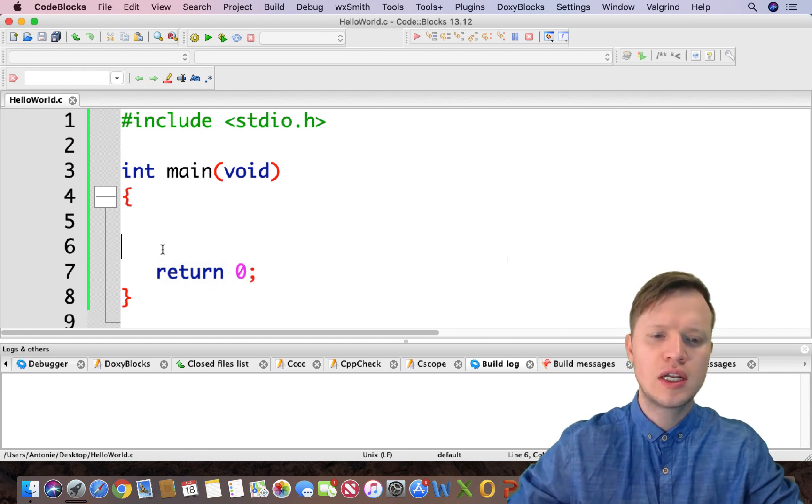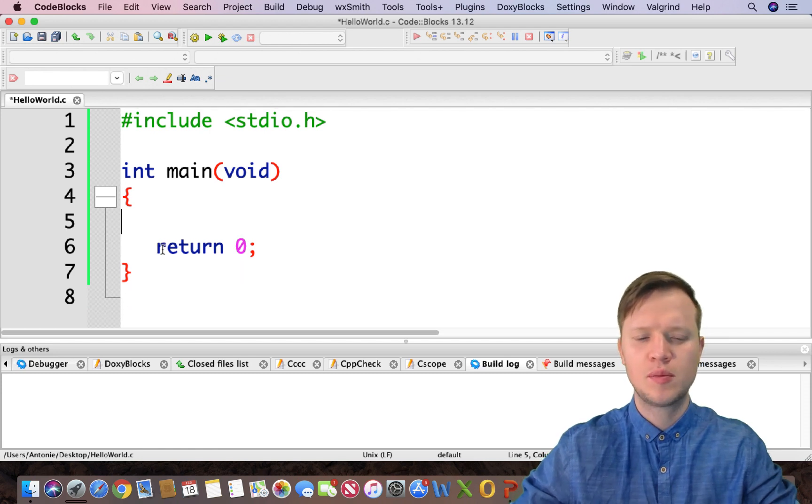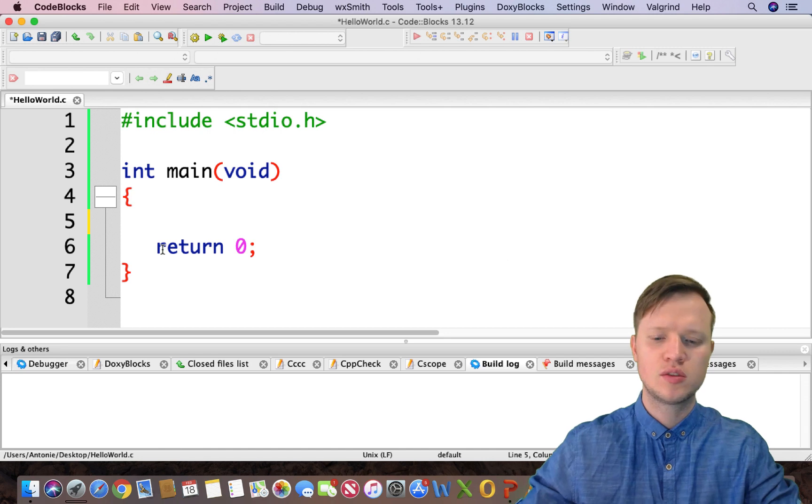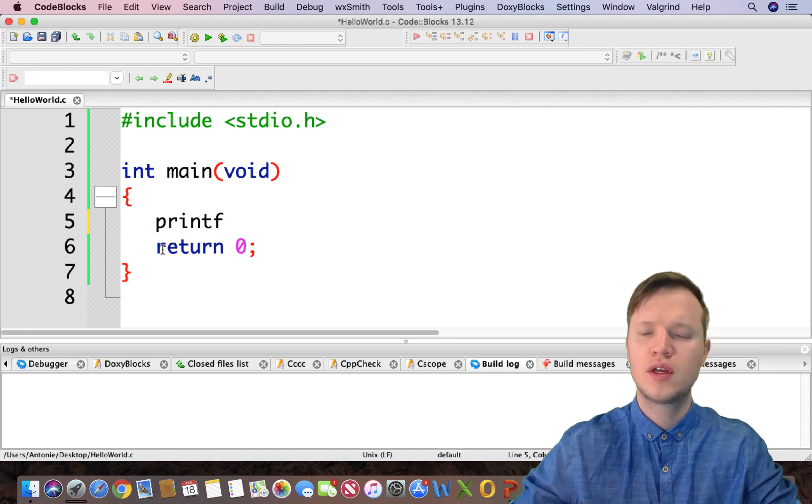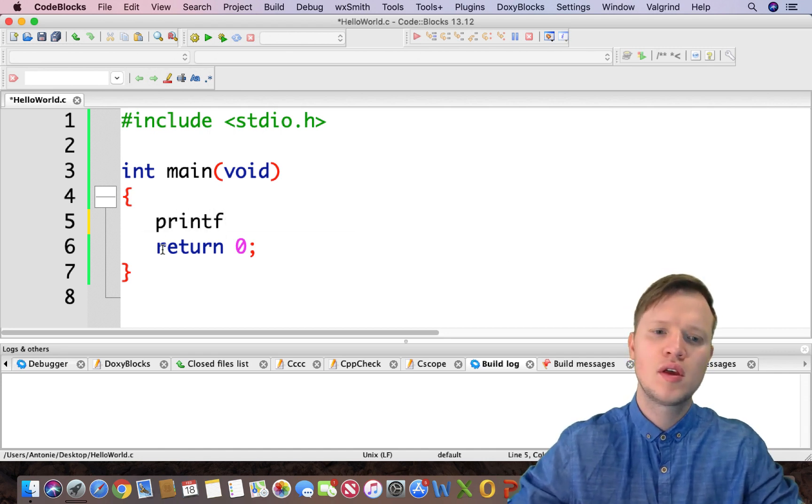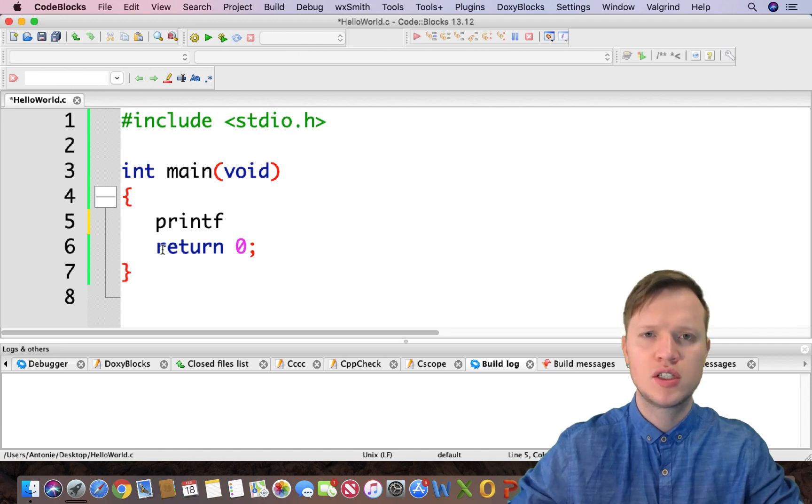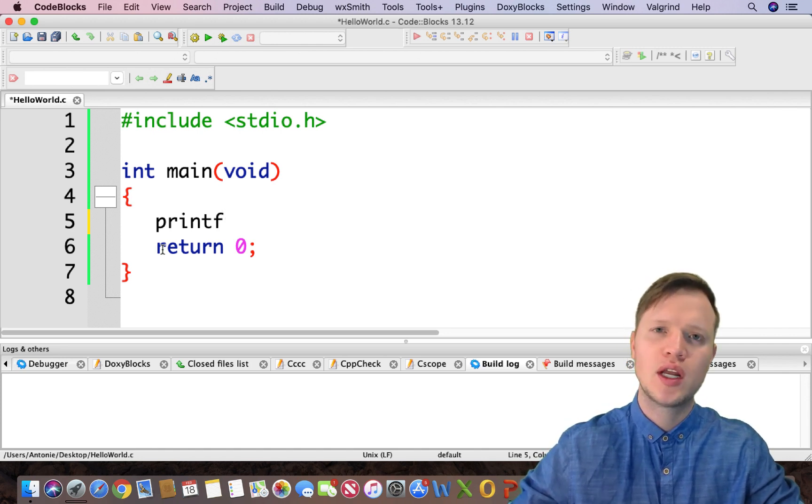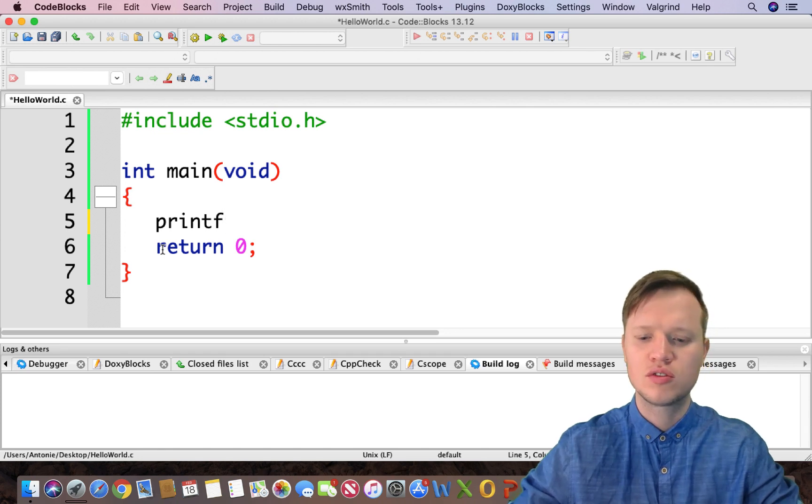So let's give some output to the user. How we would do that is by using printf. Now printf is a statement or function that resides in the standard input and output library that we can utilize to give some output to the user.